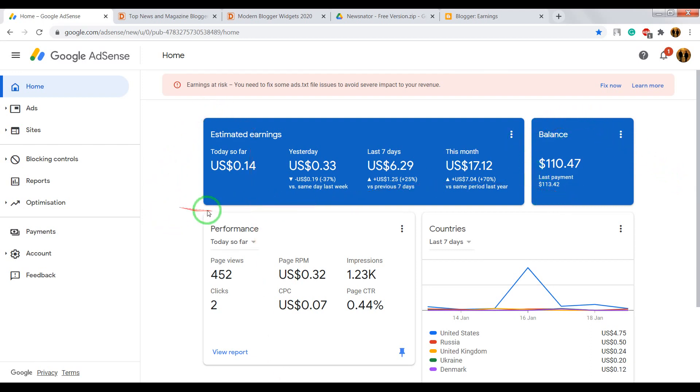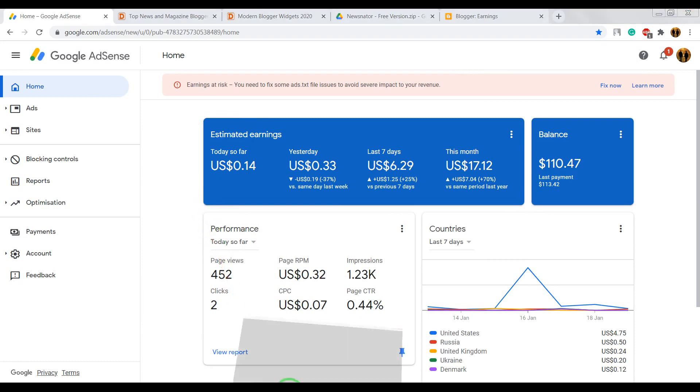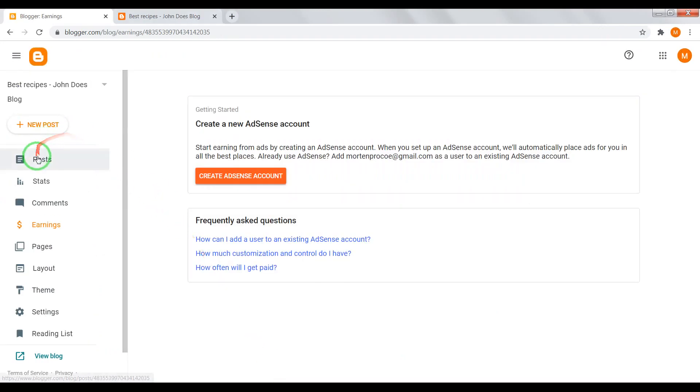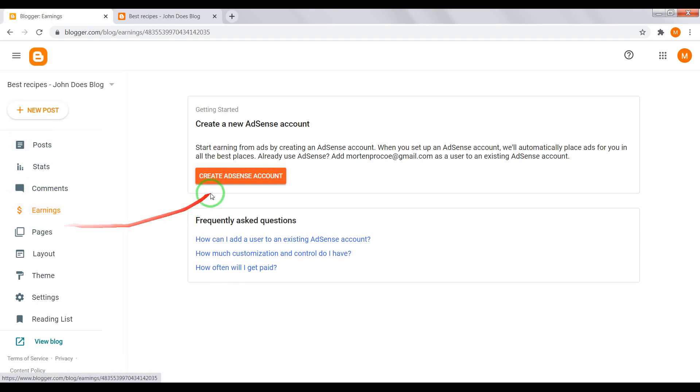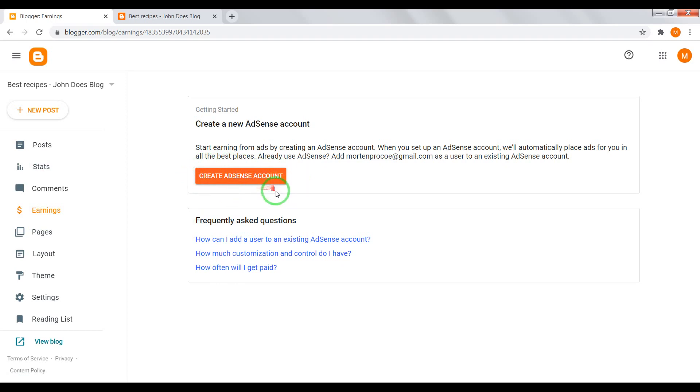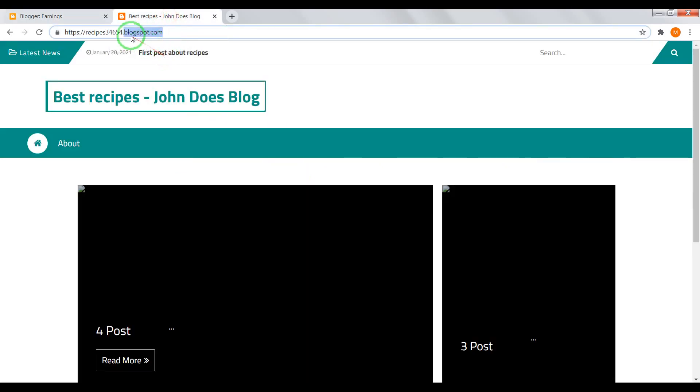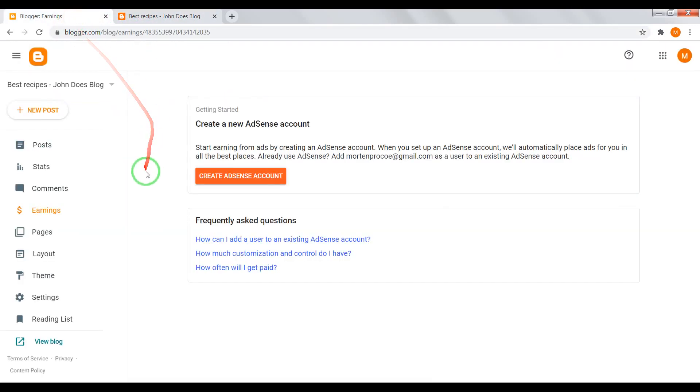If you want to connect your blog to Google AdSense affiliating program, go to your blogger dashboard earnings section and create AdSense account. But if you use free domain, blogspot.com, you cannot connect Google AdSense to your blog. You need to wait 6 months and only then you can do this.